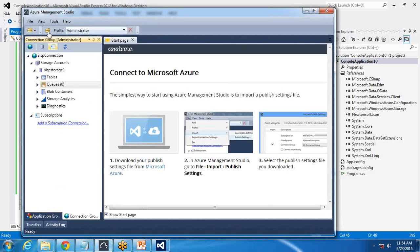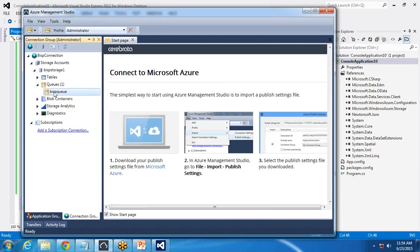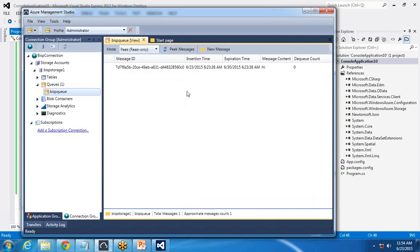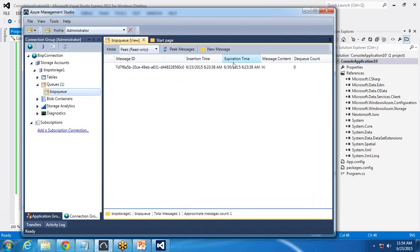Now in Azure Management Studio, I refresh the queue. You can see a queue has been created. If I double-click on the queue and click on 'Peek Message', I can see the message we just created. The insertion time is June 23rd, 2015 and the expiration time is June 30th, 2015 — as I mentioned, messages are stored in the queue for seven days, after which they are automatically deleted.